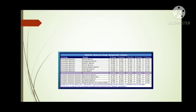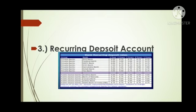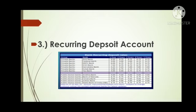Now let us see the third type of account, which is the recurring deposit account. In a recurring deposit account, the account holder decides the amount to be deposited every month. The bank gives an interest on the deposit which is more than that paid for the savings account. Such an account is known as the recurring deposit account.